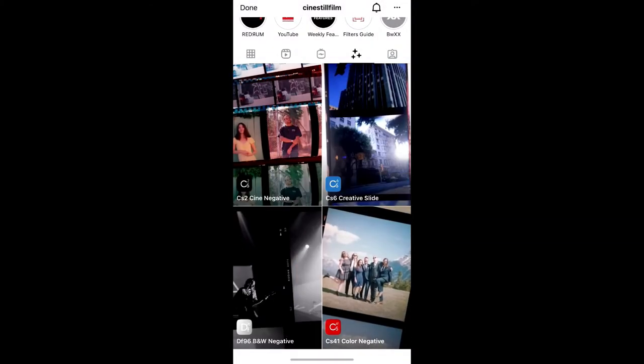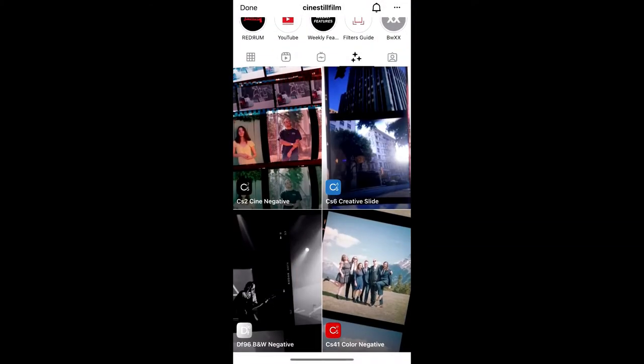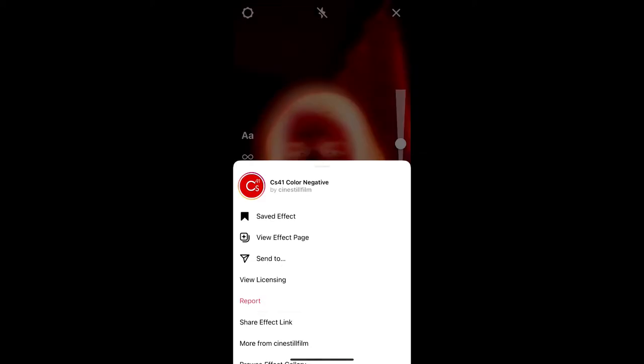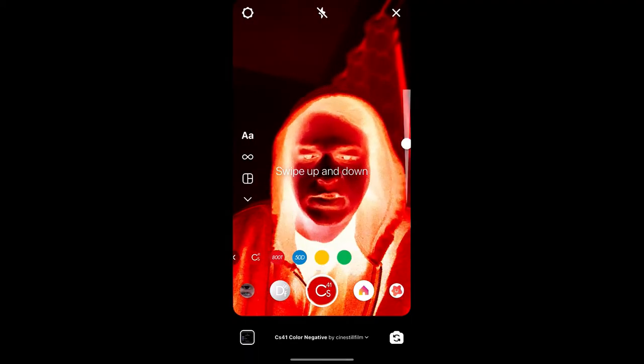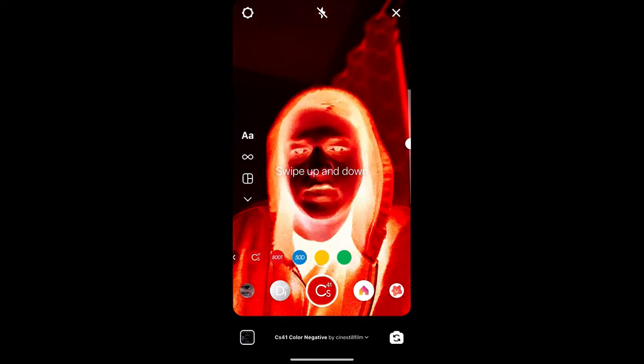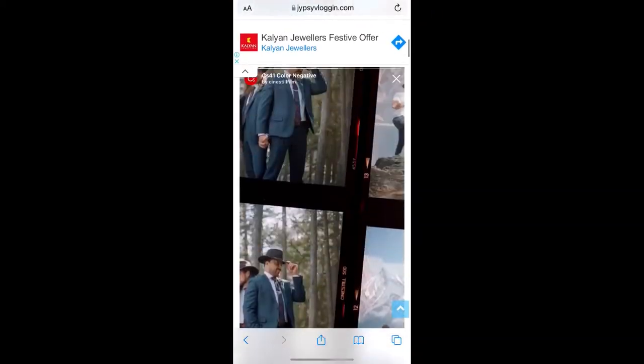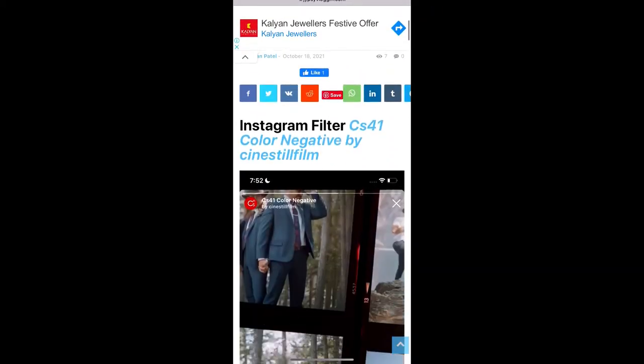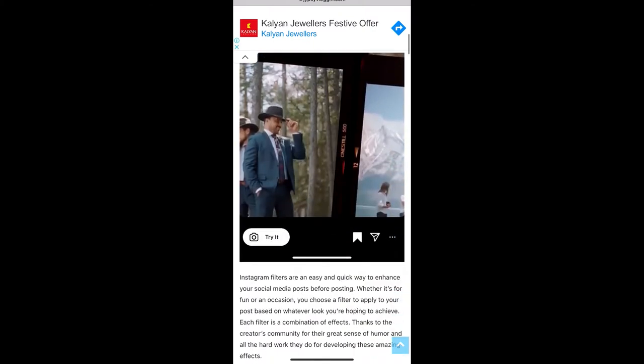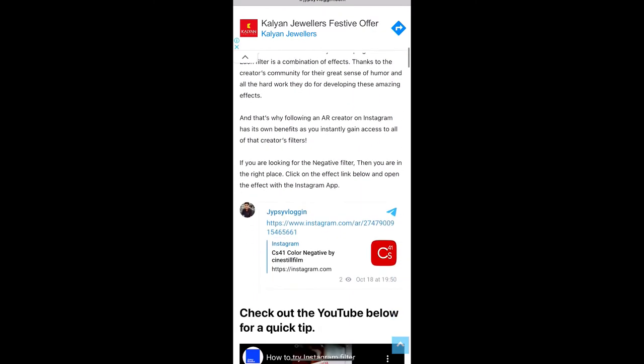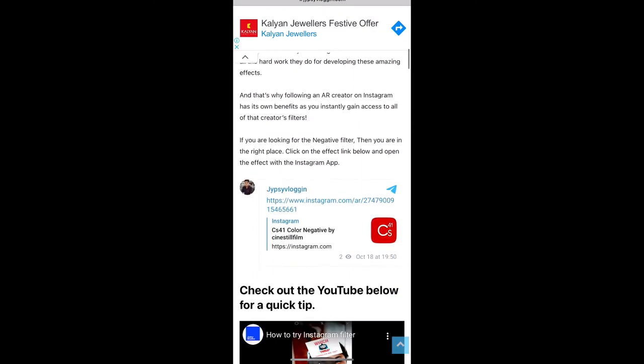If you are not getting the effect like this, then what you can do is visit this website. Link to this website I'll give you in the description box below. Here in this website you will see link to the filters - just tap on the link and open it with Instagram.